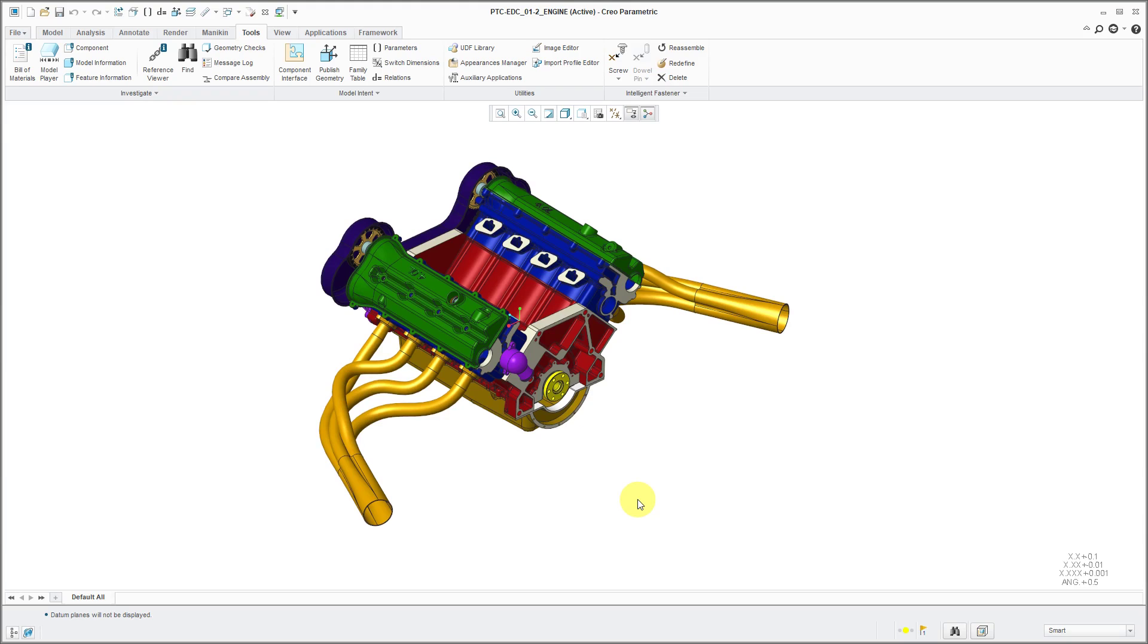In Creo Parametric 3.0, you can customize the ribbon in order to improve your efficiency. And in Creo Parametric 4.0 and later, they added some enhancements, but we'll cover that in another video.